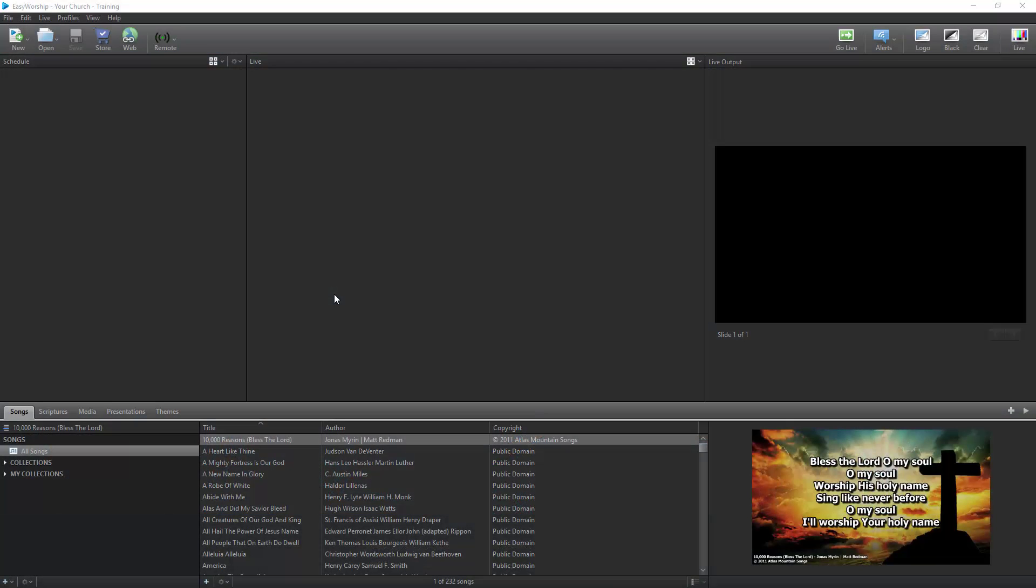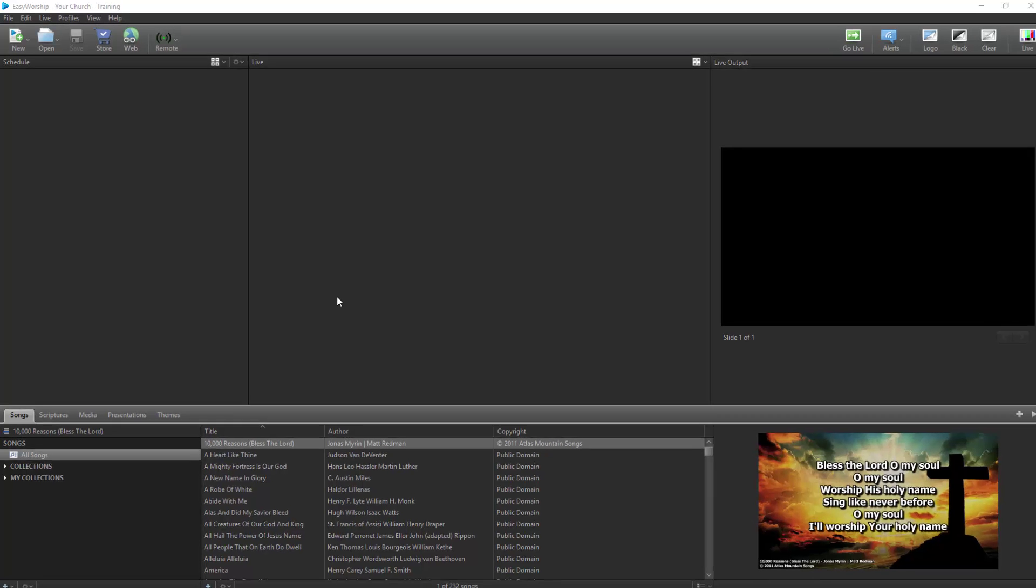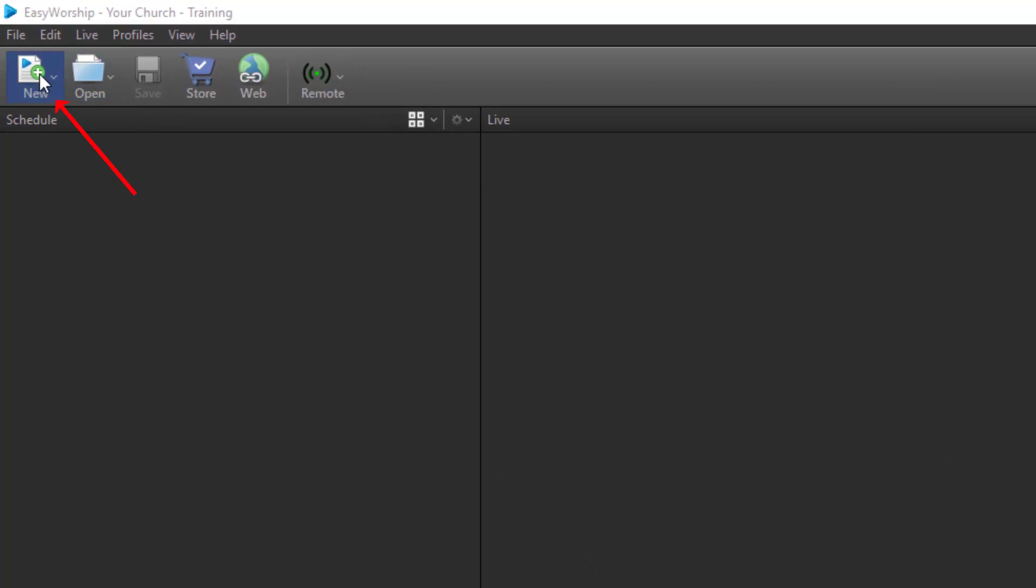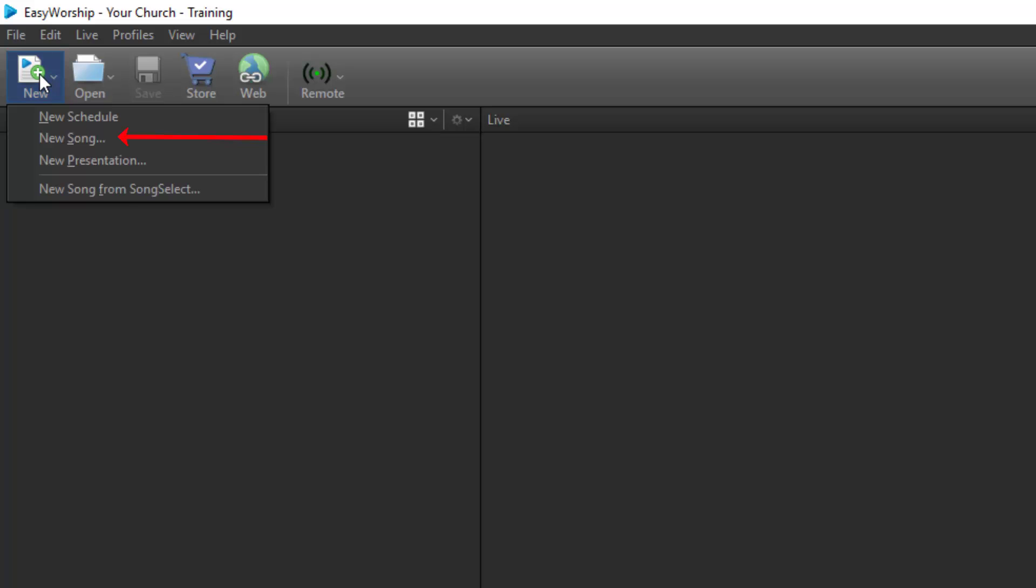Easy Worship comes installed with a database of demo songs, but more than likely, you're going to want to add more of your own songs to that list. There's more than one way to add a new song to Easy Worship, and I'll go over each one with you. Typing a song manually may be the least likely way to add a song to your database, but it's the most basic. To type in a song, you need to open the song editor by clicking the New button in the top left corner and select New Song.